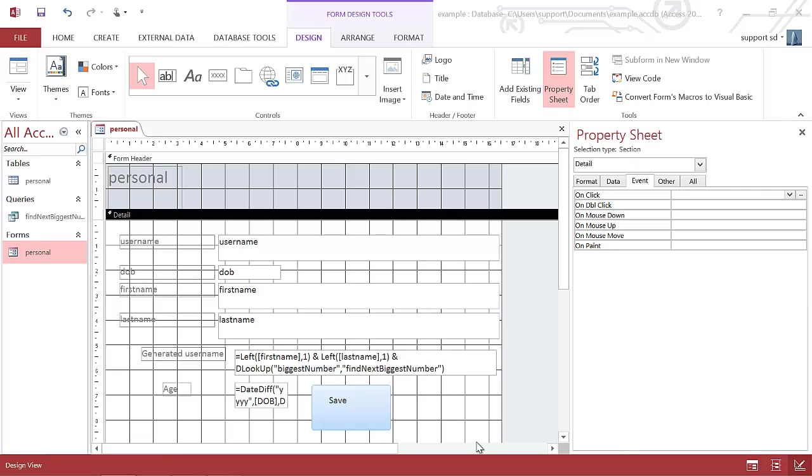In this video we're going to be looking at how to use macros to check to see if the age is within a certain range. In this case we're going to make sure if the age is less than 15 we don't want to save the record and want to display some form of error message.